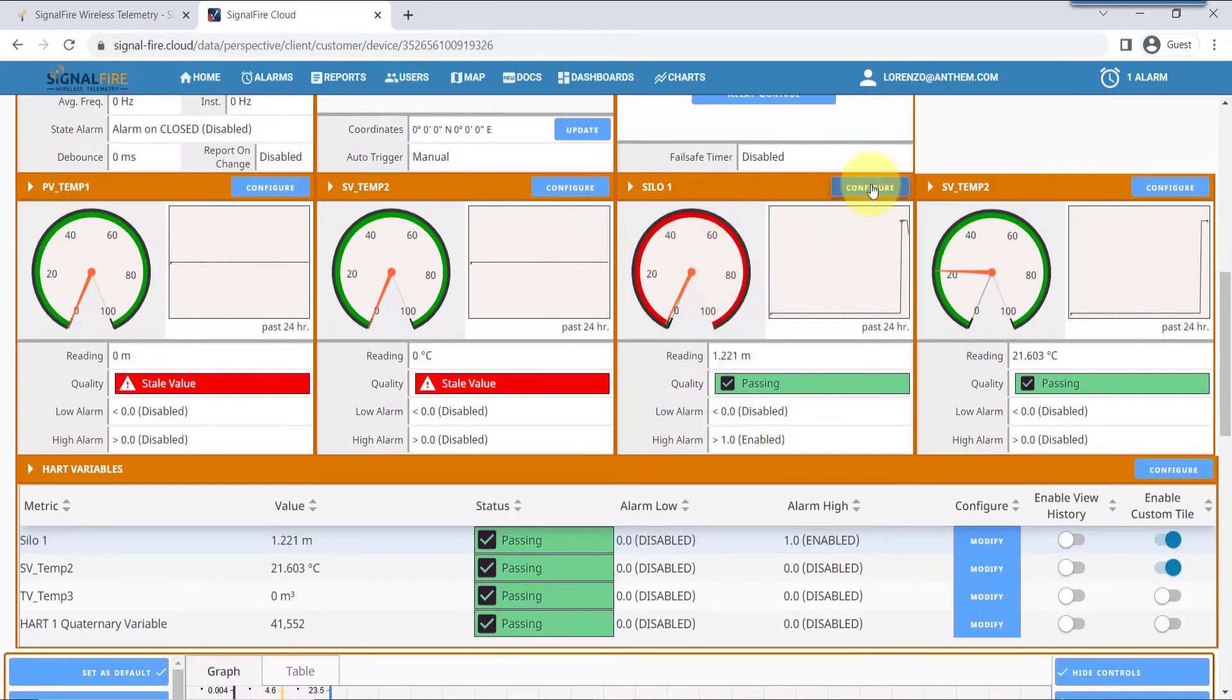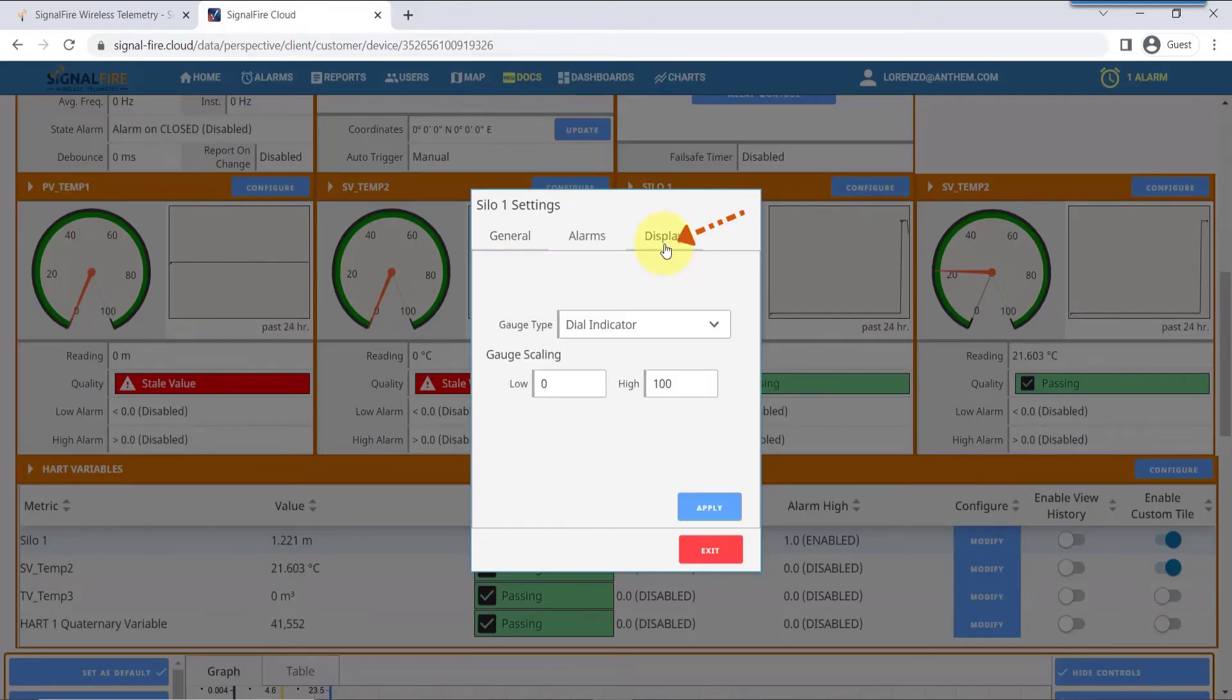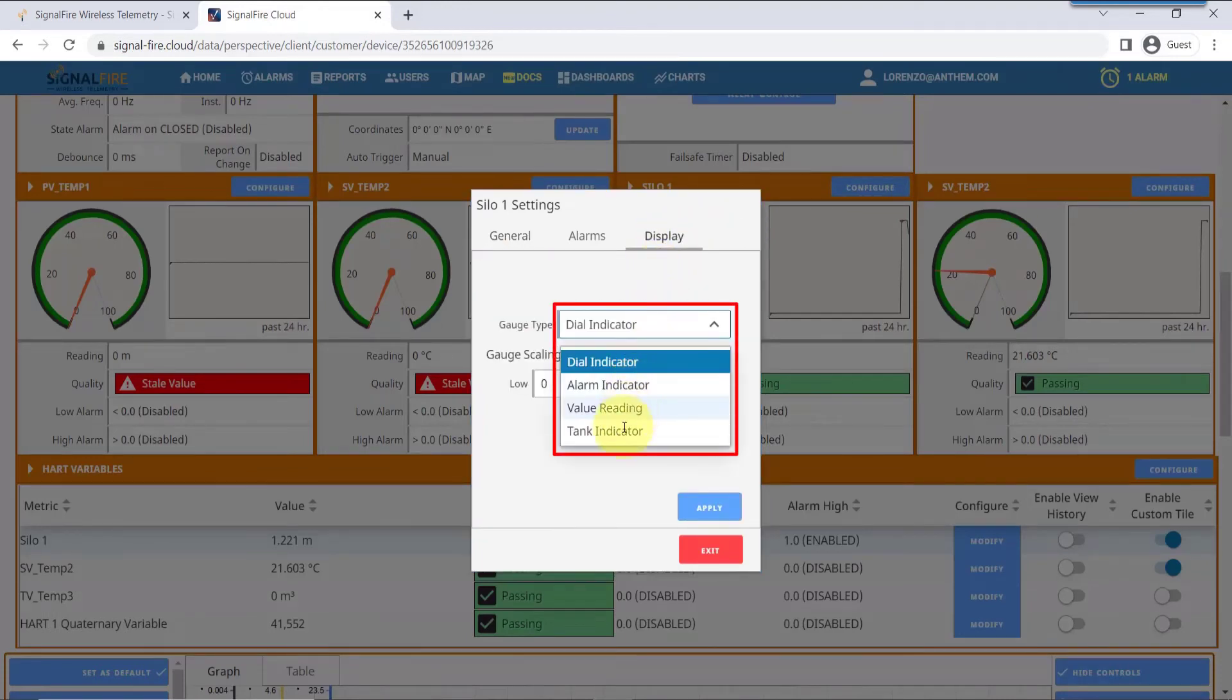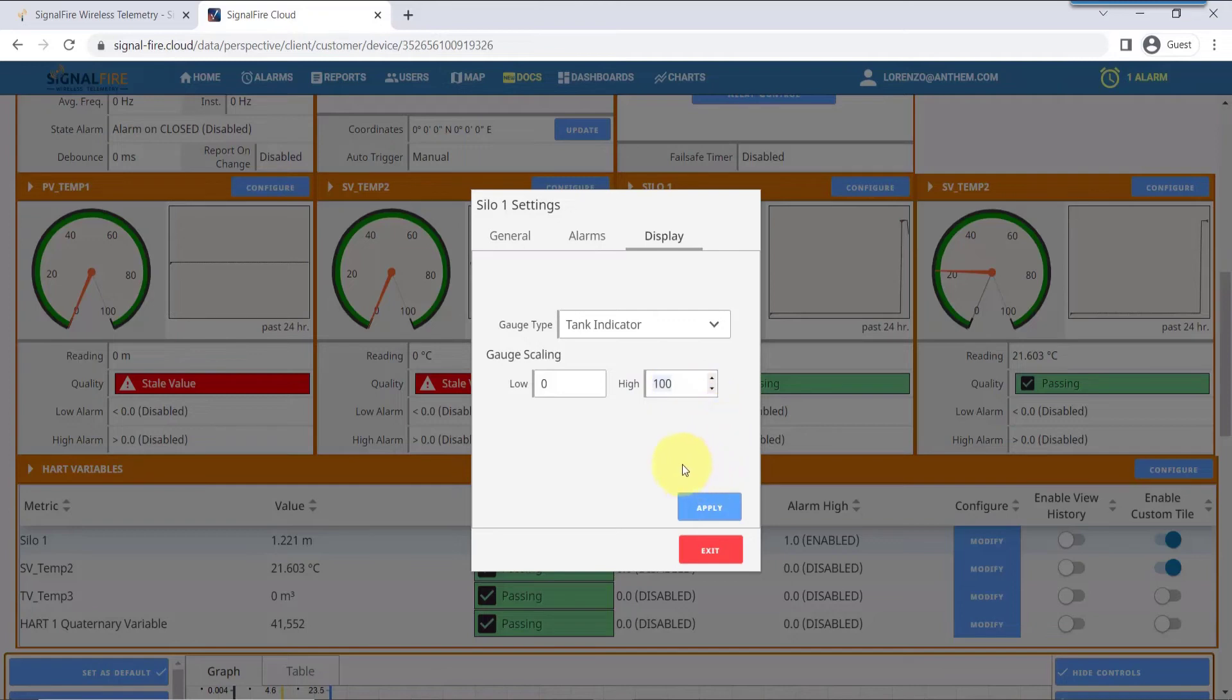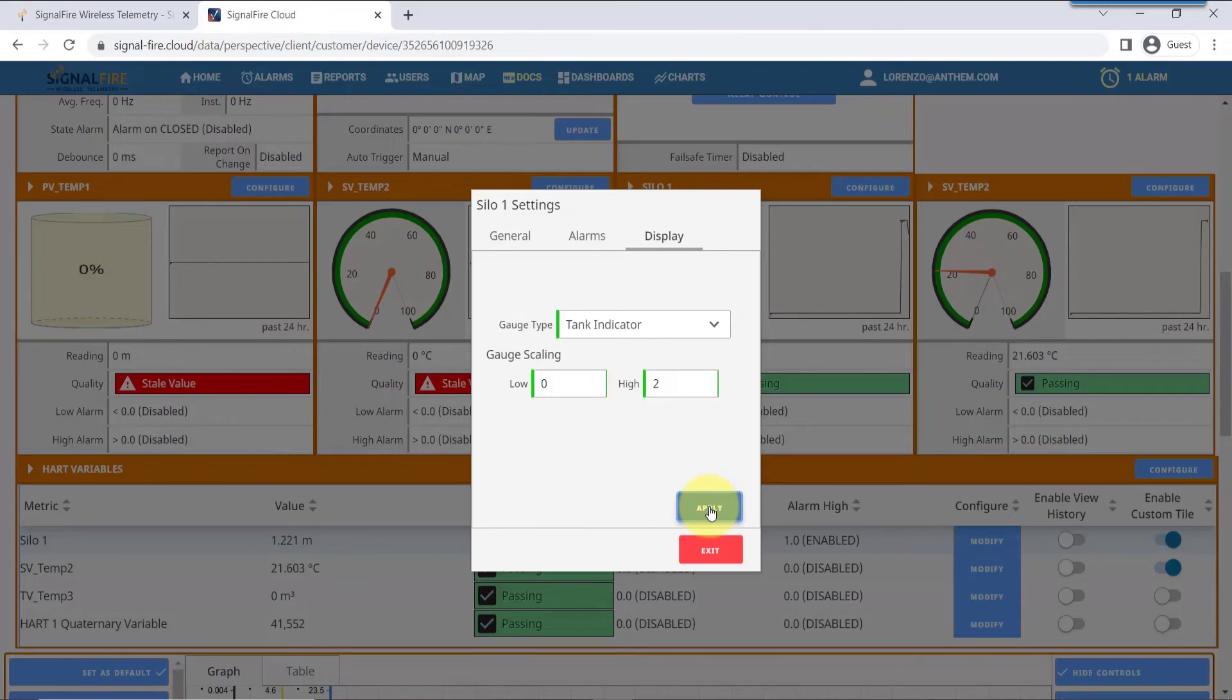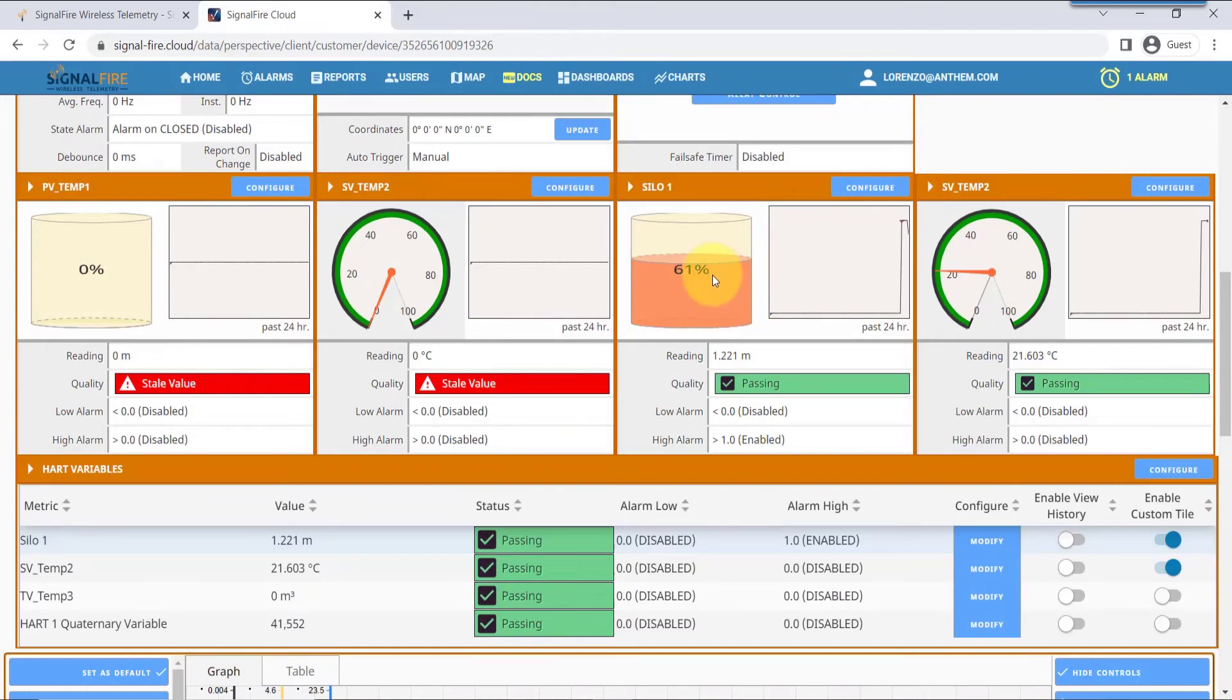If you would like to change the widget, simply click Configure on that tile, and there's multiple widgets you can choose for the display. For this level, I'll choose a tank indicator. I'm also going to change the range for that input to match the measurement that I'm making. Hit apply, and you'll notice that now the interface has changed to a tank level, which is more meaningful and useful for this application.